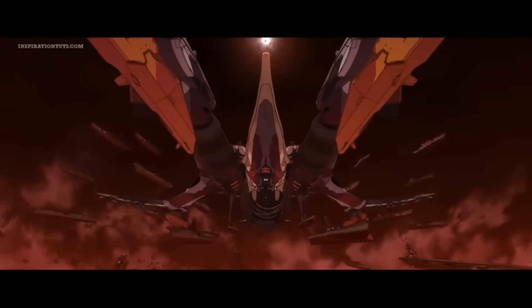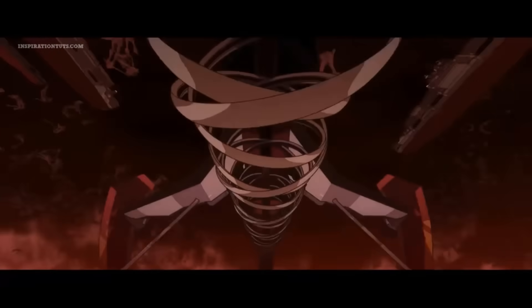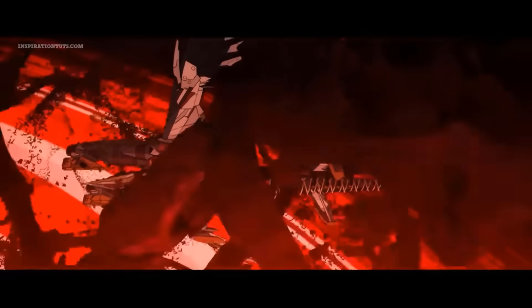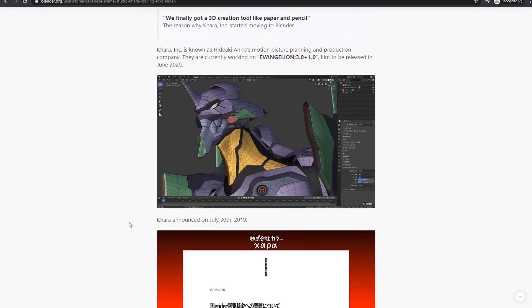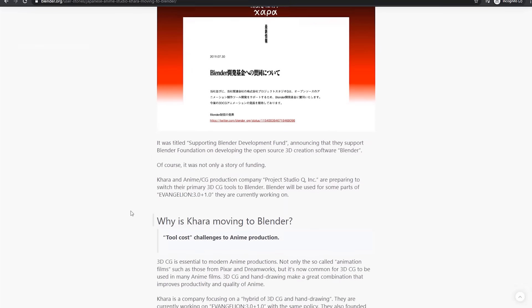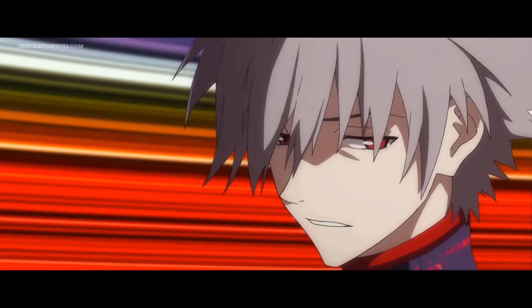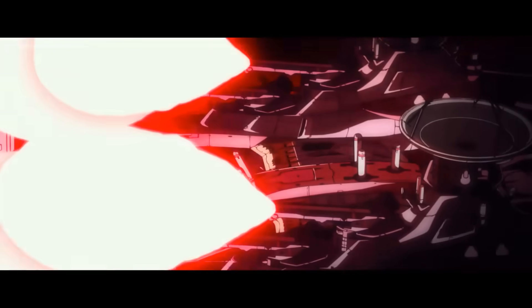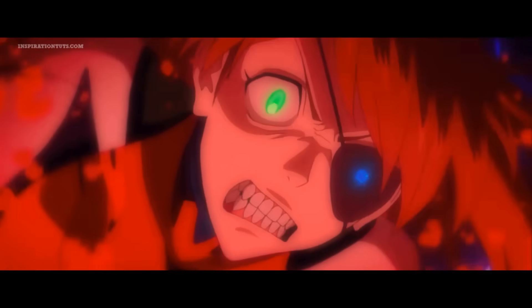The popular Japanese animation studio Chara announced that it will be moving to open-source 3D software Blender for 2D animation purposes. Chara is a motion picture planning and production company currently working on Evangelion 3, a film to be released in June 2020. They switched to Blender because it is open-source and free, and were also intrigued by the new 2.8 release which provided them with a 3D creation tool that worked like paper and pencil.